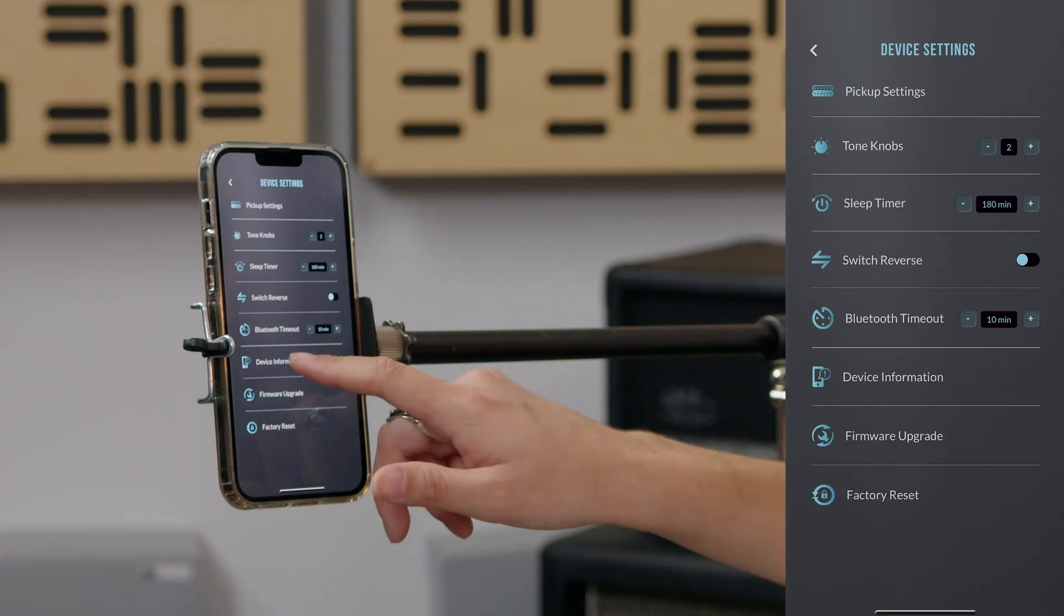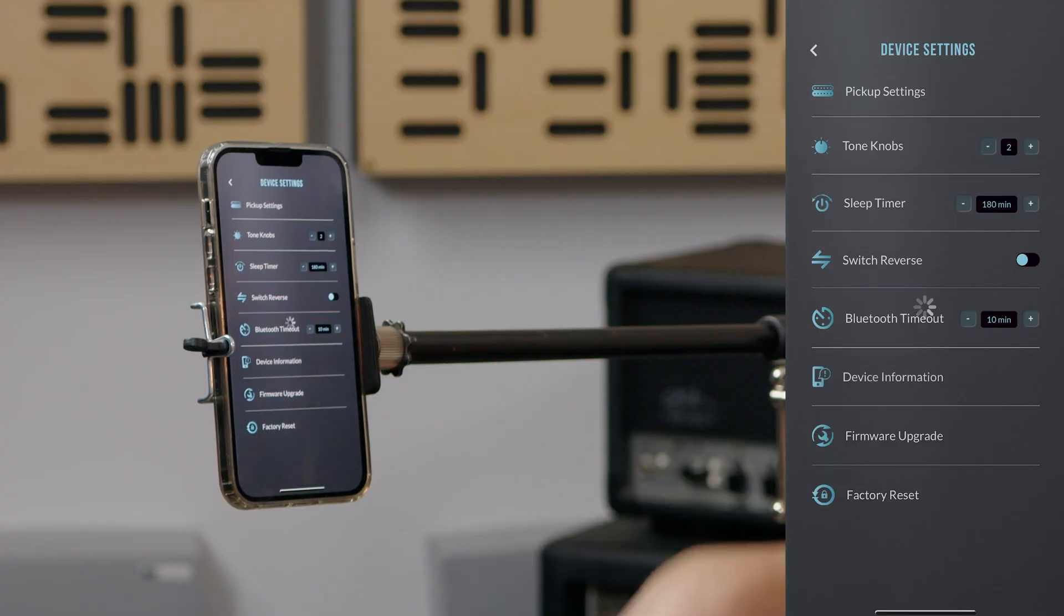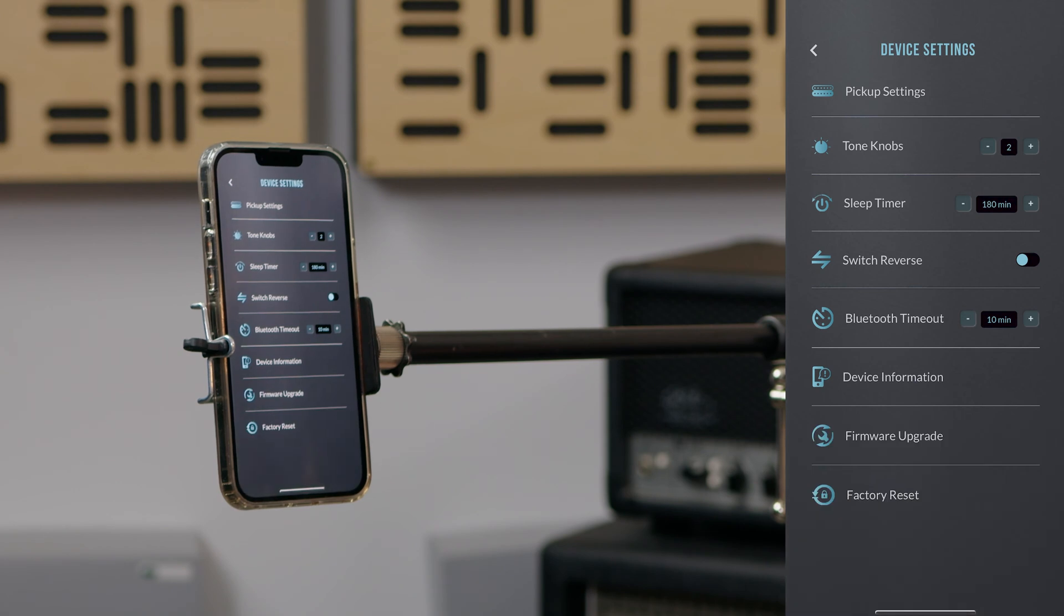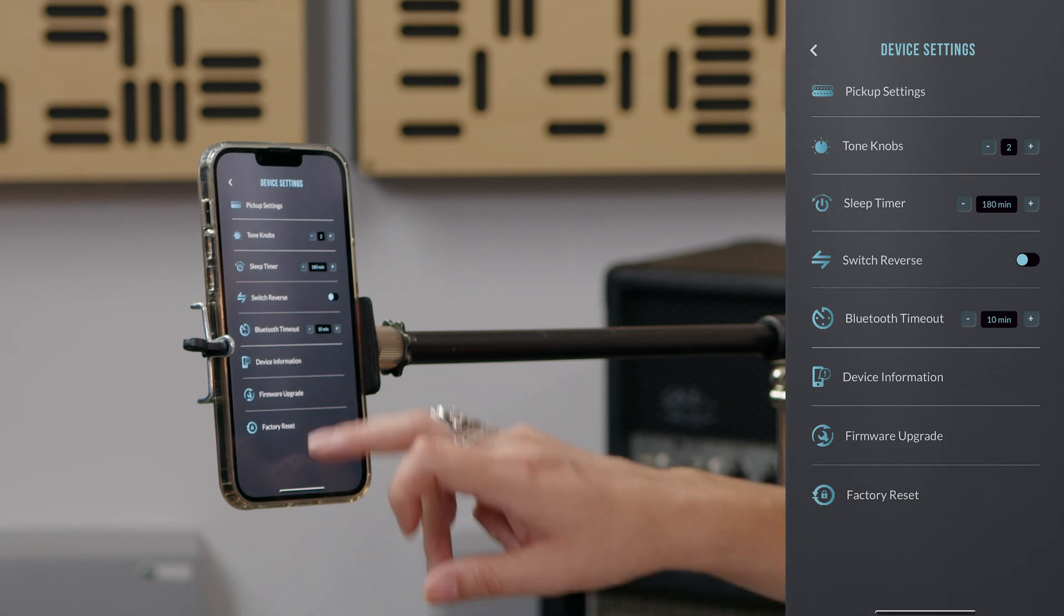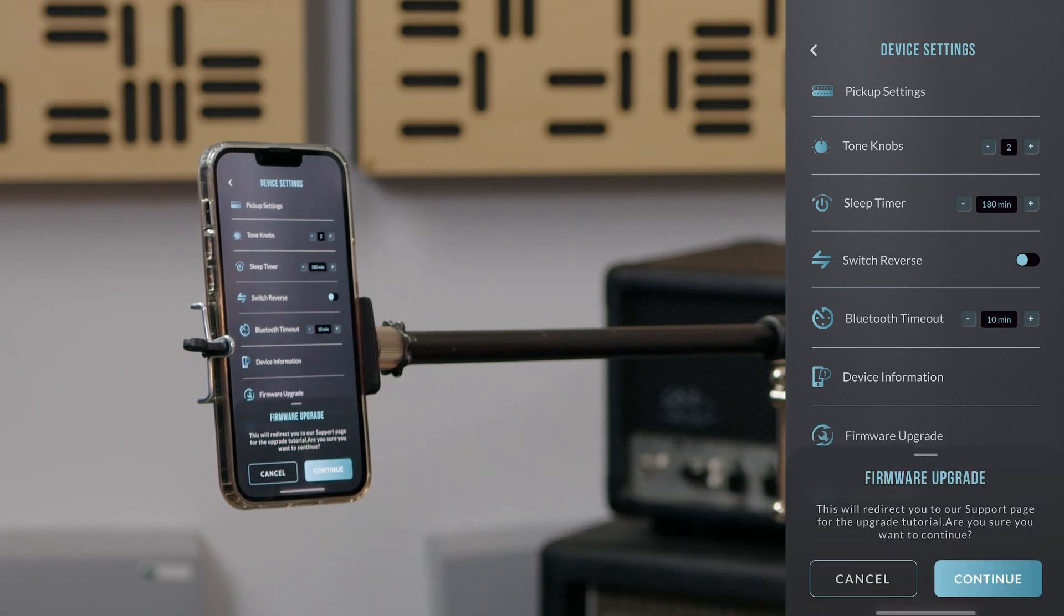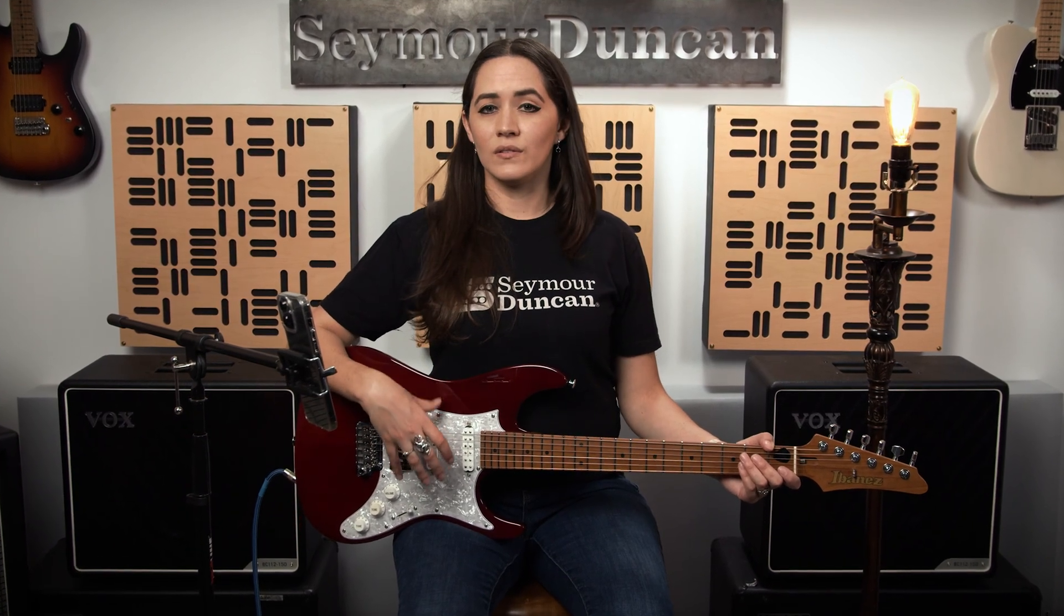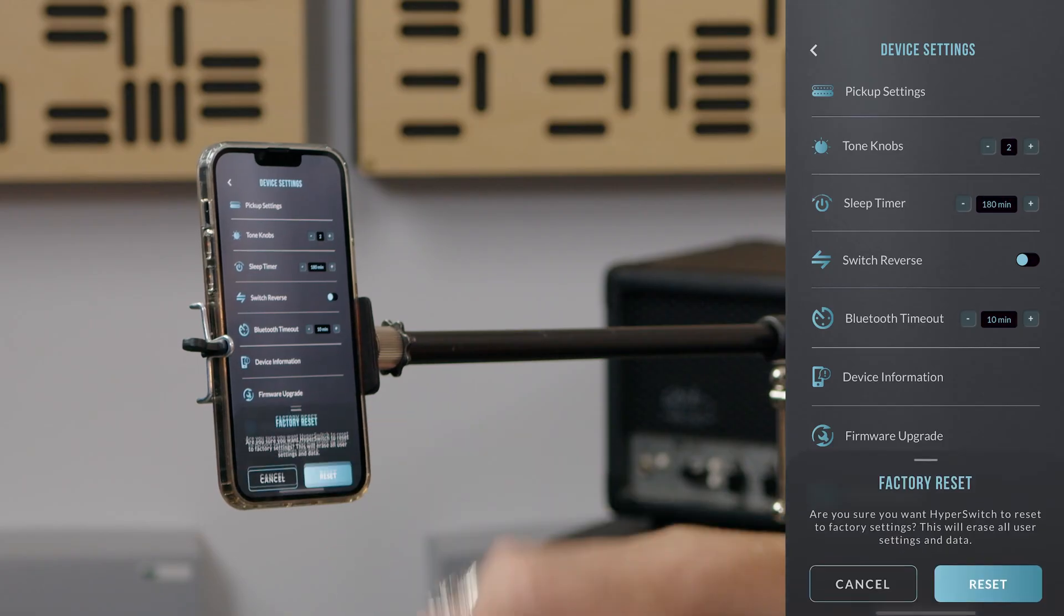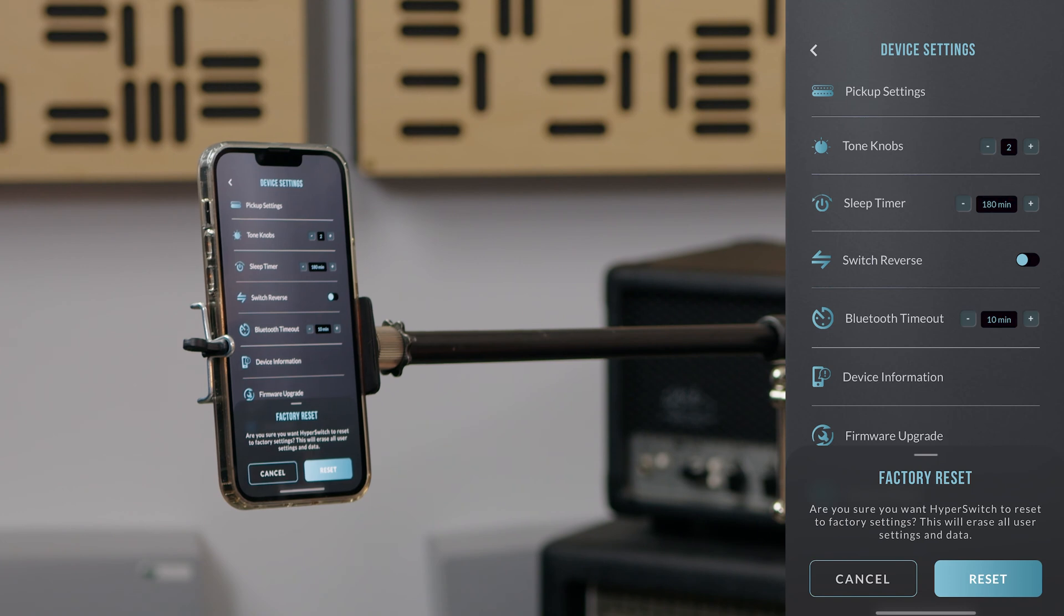You can tap on device information to find the current app software version. Click here to go to the firmware upgrade mode. You can also factory reset your device if you need to. This will reset to factory settings. Reset will erase any presets as well as the current pickup and tone control configuration.